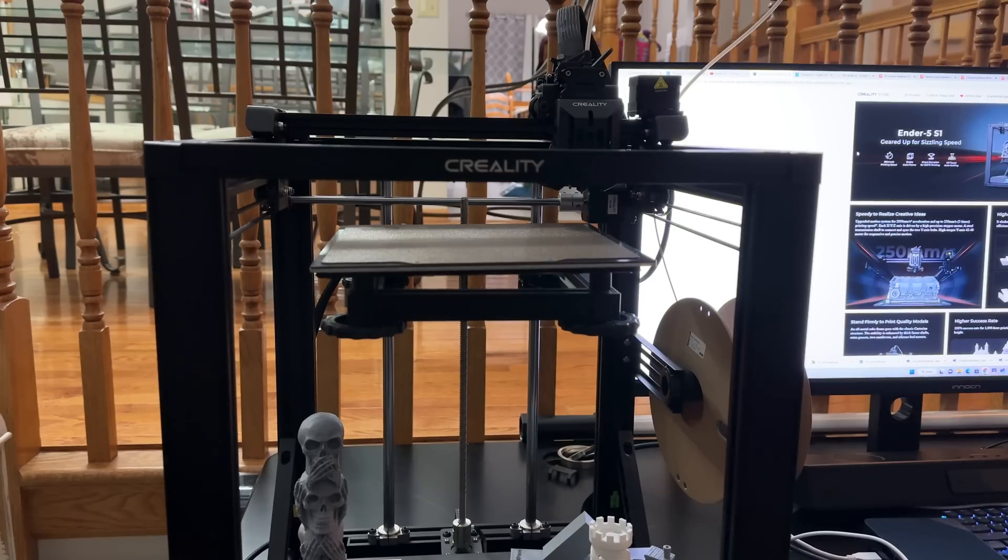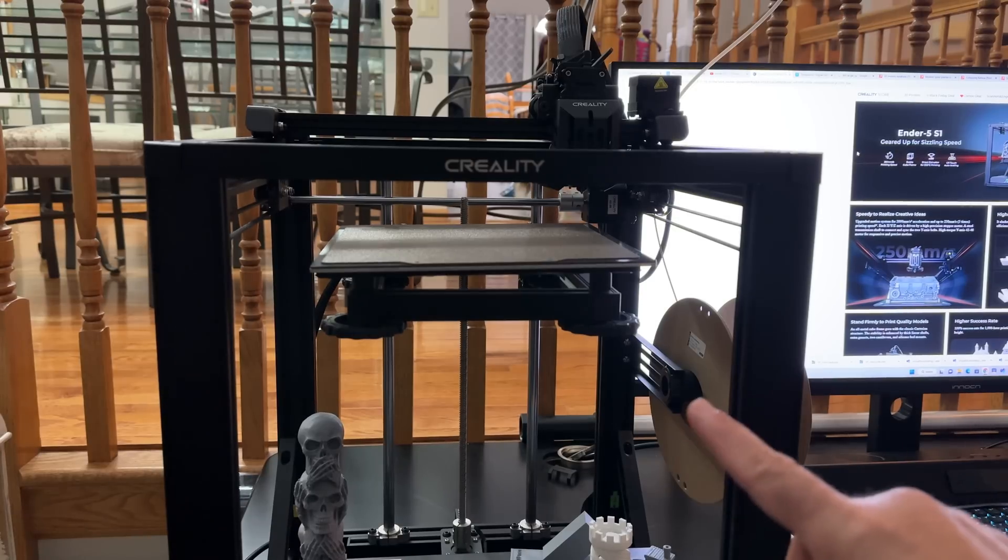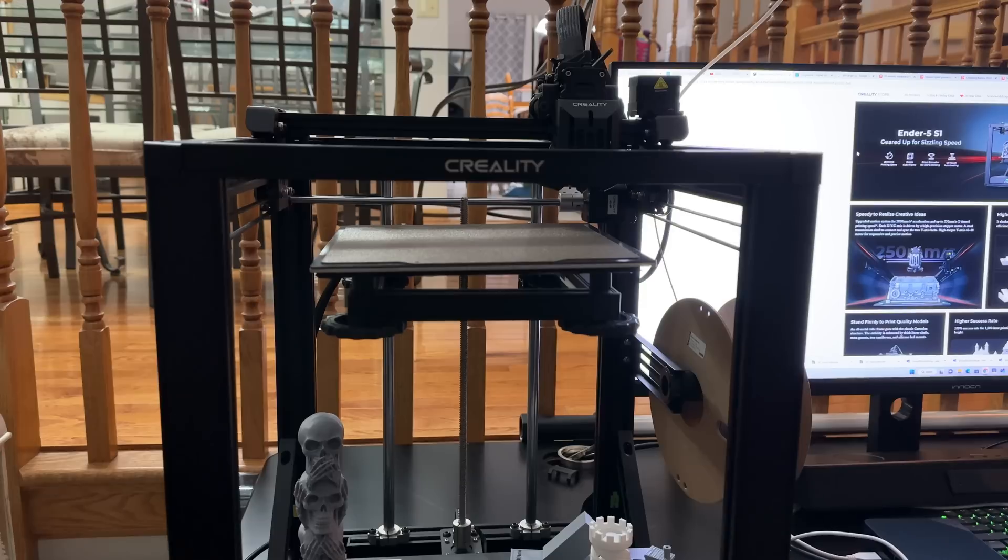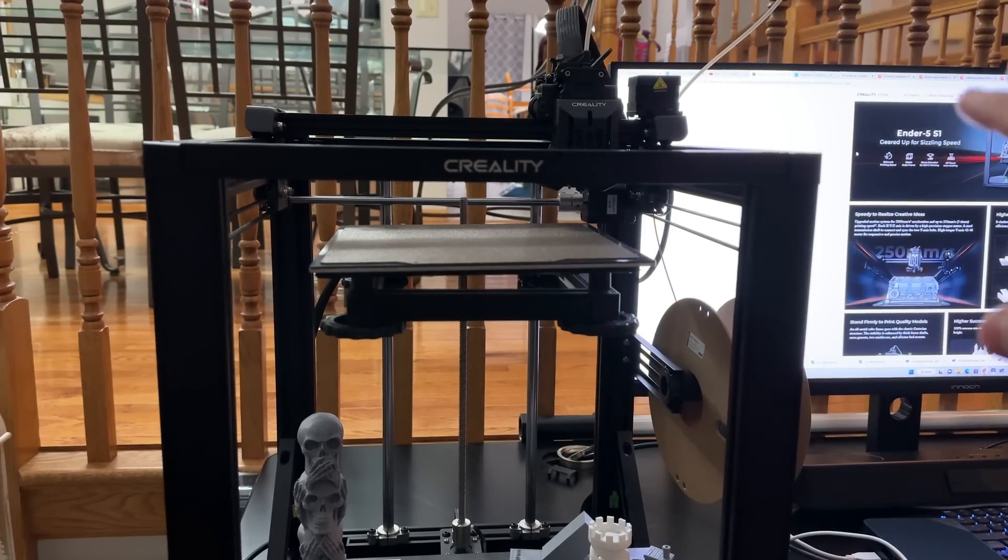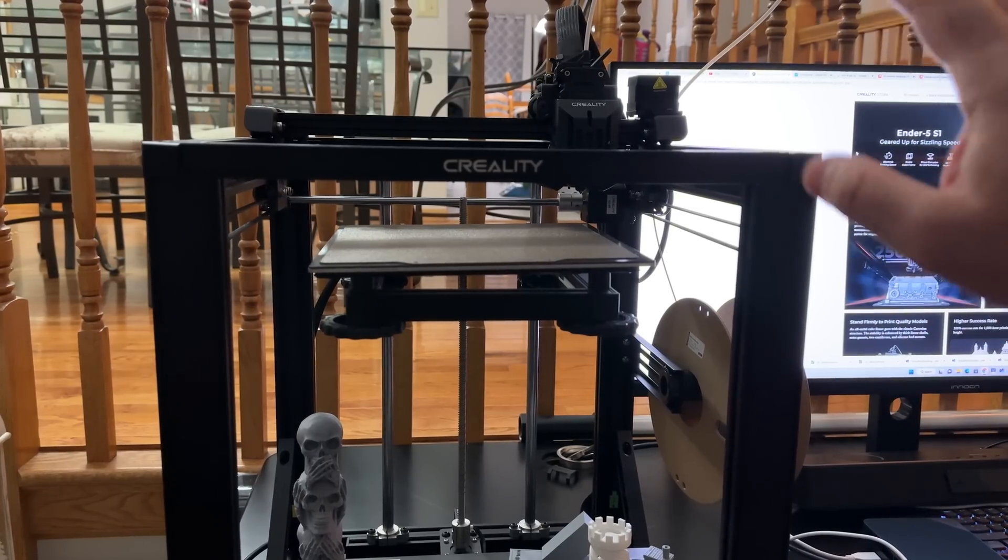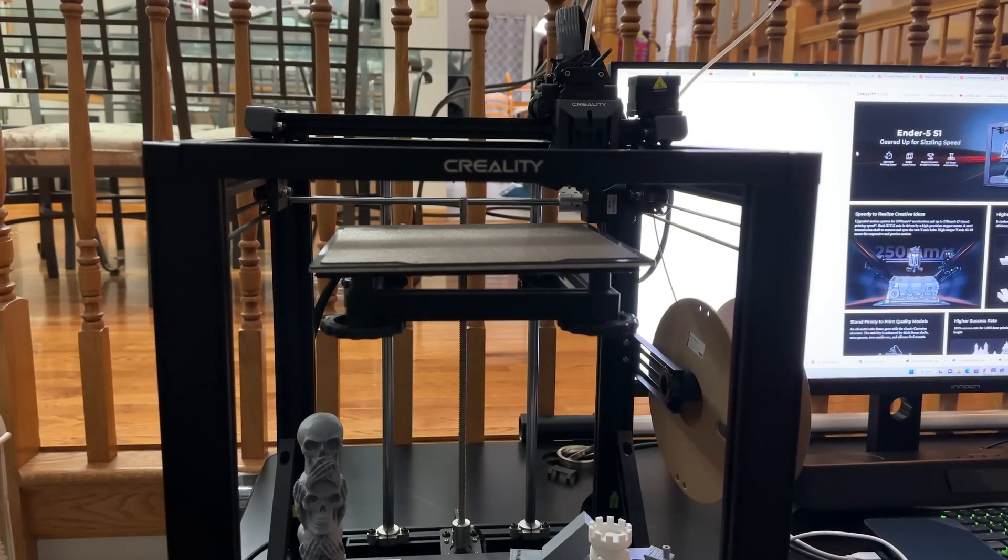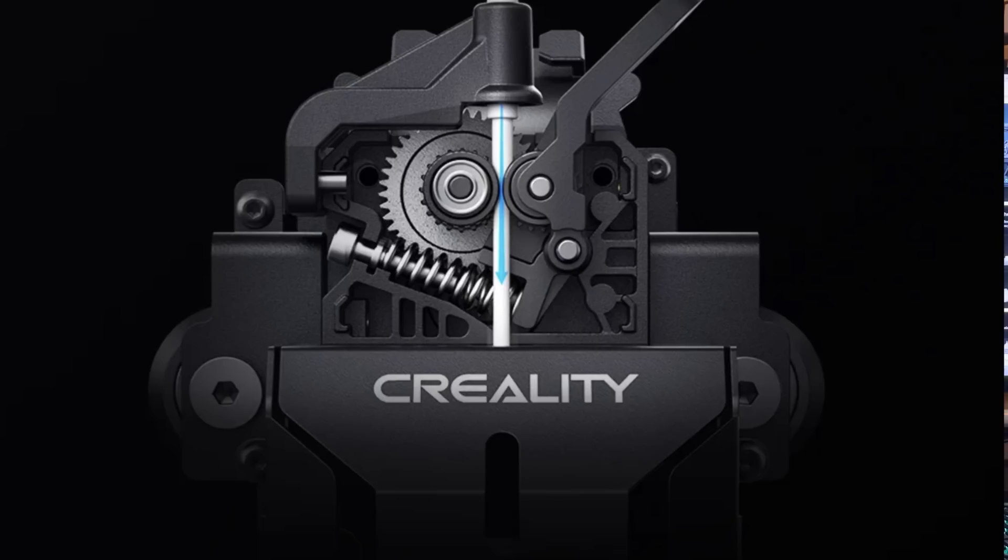In addition to that, you have a CR Touch. So this is going to be something that's really simple for you to use.